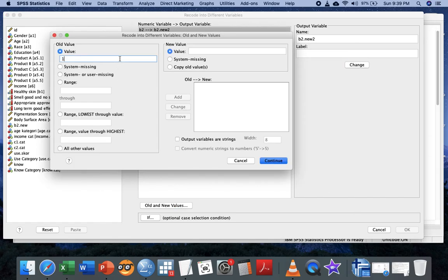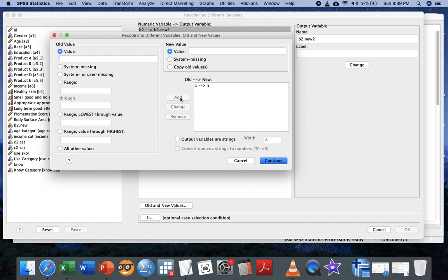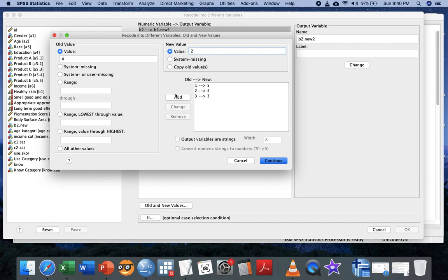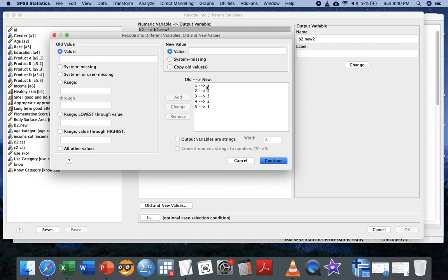Code the old values to become new values. Those answering strongly disagree should get five marks, disagree gets four marks, neutral doesn't change, agree should be penalized with two marks, and strongly agree gets one mark. Hit one into five, two into four, three into three, four into two, and five into one.